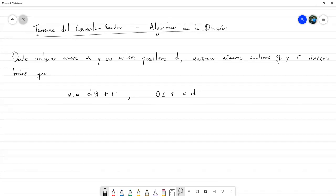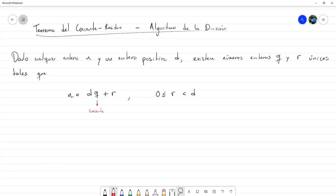Este es el teorema. La razón por la que se llama teorema de cociente de residuo es porque al momento de dividir n entre d, siendo n cualquier entero y d un entero positivo, q vendría siendo el cociente y r vendría siendo el residuo.